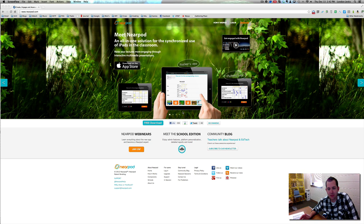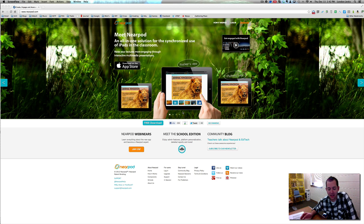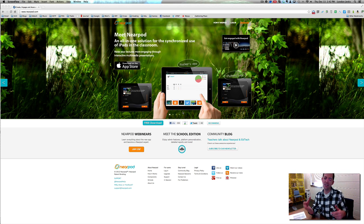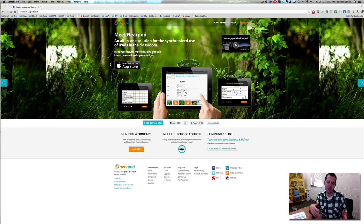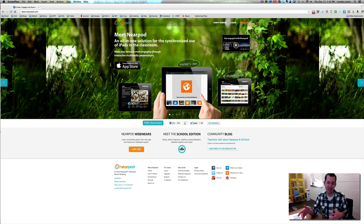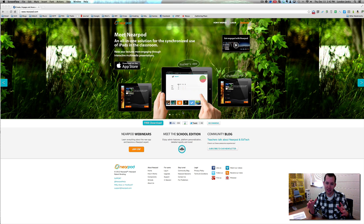This is going to be a quick demo of a program that you can use on your iPad and with other student iOS devices known as Nearpod. There is both a teacher app and a student app, and it allows you to have control over what students see on their screen. You can also make it interactive — they can draw pictures, complete polls, and all kinds of things like that.